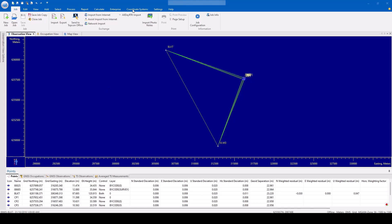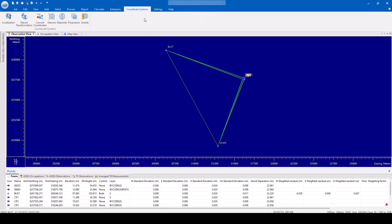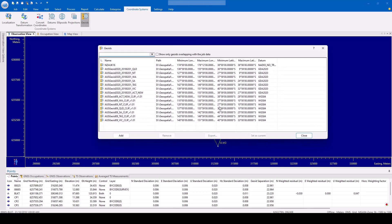Go to the Coordinate Systems tab and select the Geoids option. A window will appear showing the list of available geoid files.